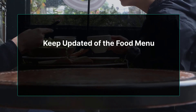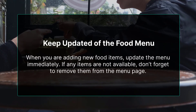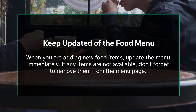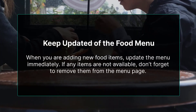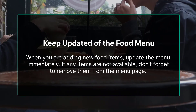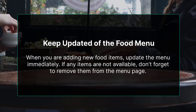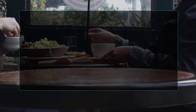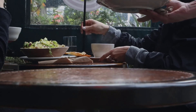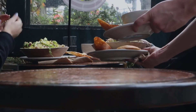Keep the food menu updated. When you are adding a new item, update the menu immediately. If any items are not available, don't forget to remove them from the menu page. For many restaurants, QR code is a game changer.